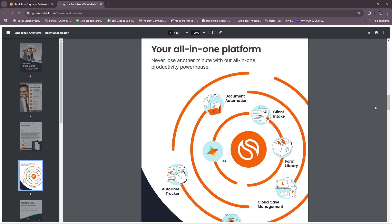For email management, there's a seamless integration with Microsoft Outlook which enables automatic tracking and organization of emails related to specific matters. For legal billing and trust accounting, there's a comprehensive amount of billing features including LawPay and QuickBooks integrations that facilitate efficient financial management. There's also a client portal, Communicate, which is a secure platform for sharing documents and messages with clients enhancing communication and collaboration.